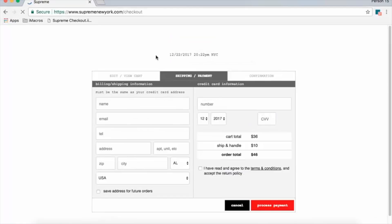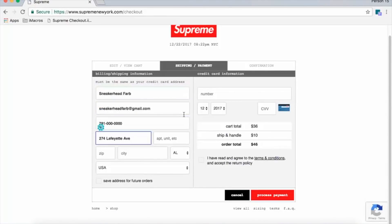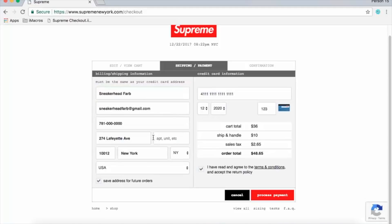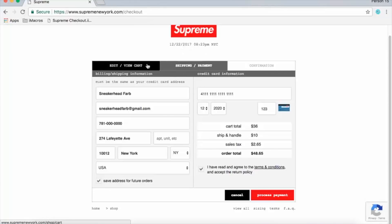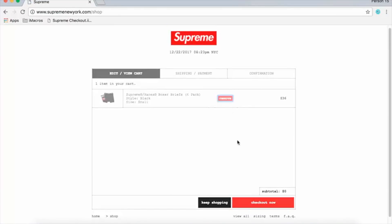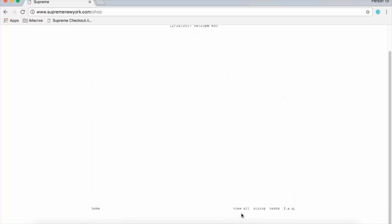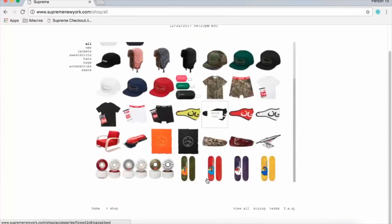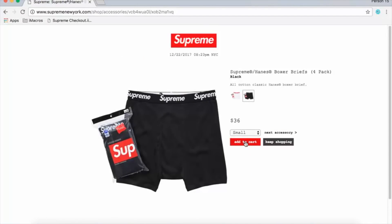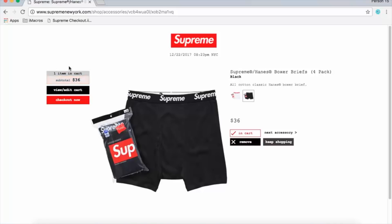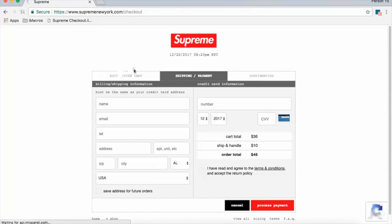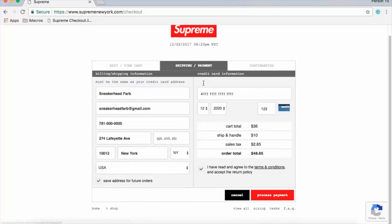Hit play and you'll be brought to the checkout page with all your information filled in. The first step of the macro is actually redirecting you to the checkout page even if you're already on it. So when a product releases and you add it to your cart, you don't have to hit the 'checkout now' button — just hit your bookmark to run the macro, it redirects you to the checkout page, and your cart is a session variable so the product will still be in your cart.